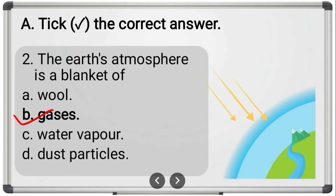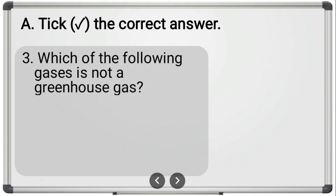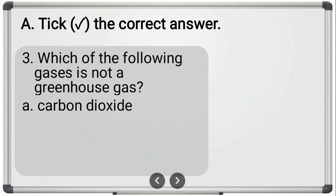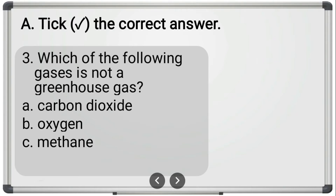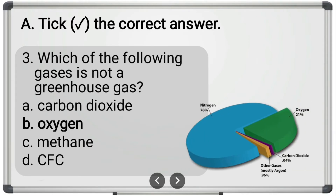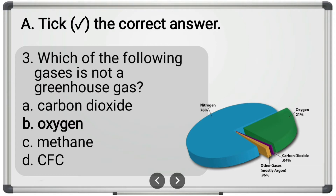Third question: 'Which of the following gases is not a greenhouse gas?' The options are carbon dioxide, oxygen, methane, and CFC. The correct answer is oxygen — option B. Oxygen, which makes up around 21% of all gases, is not a greenhouse gas, meaning it does not lead to an increase in temperature.